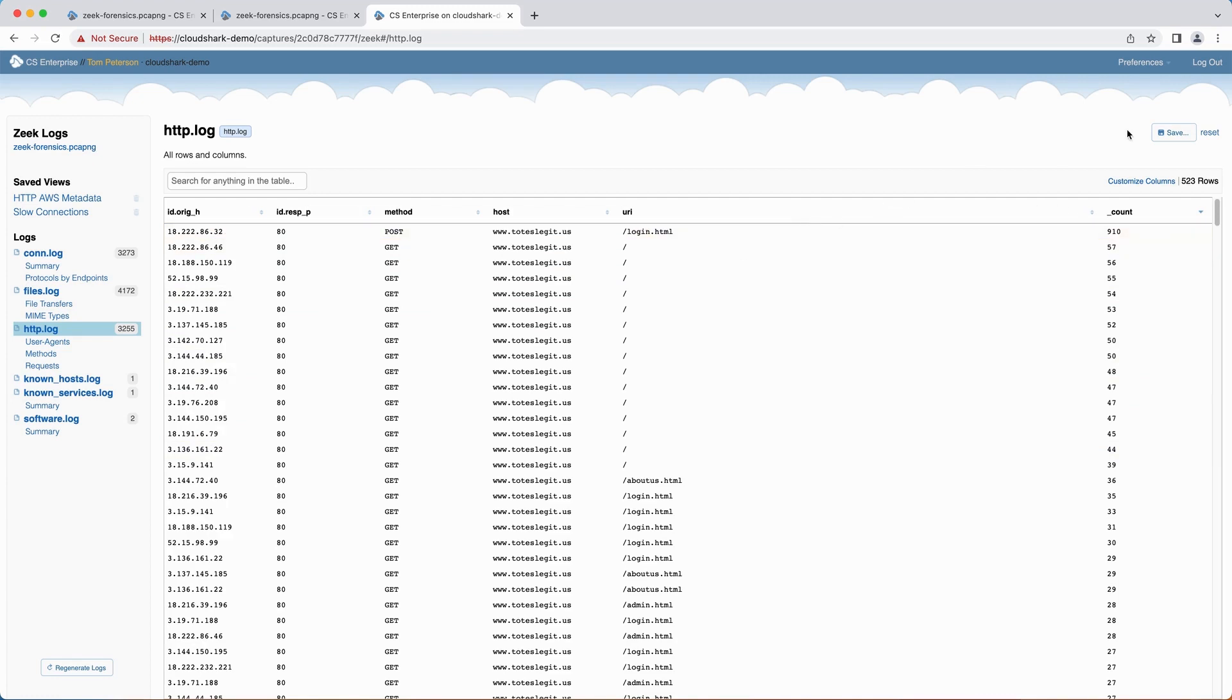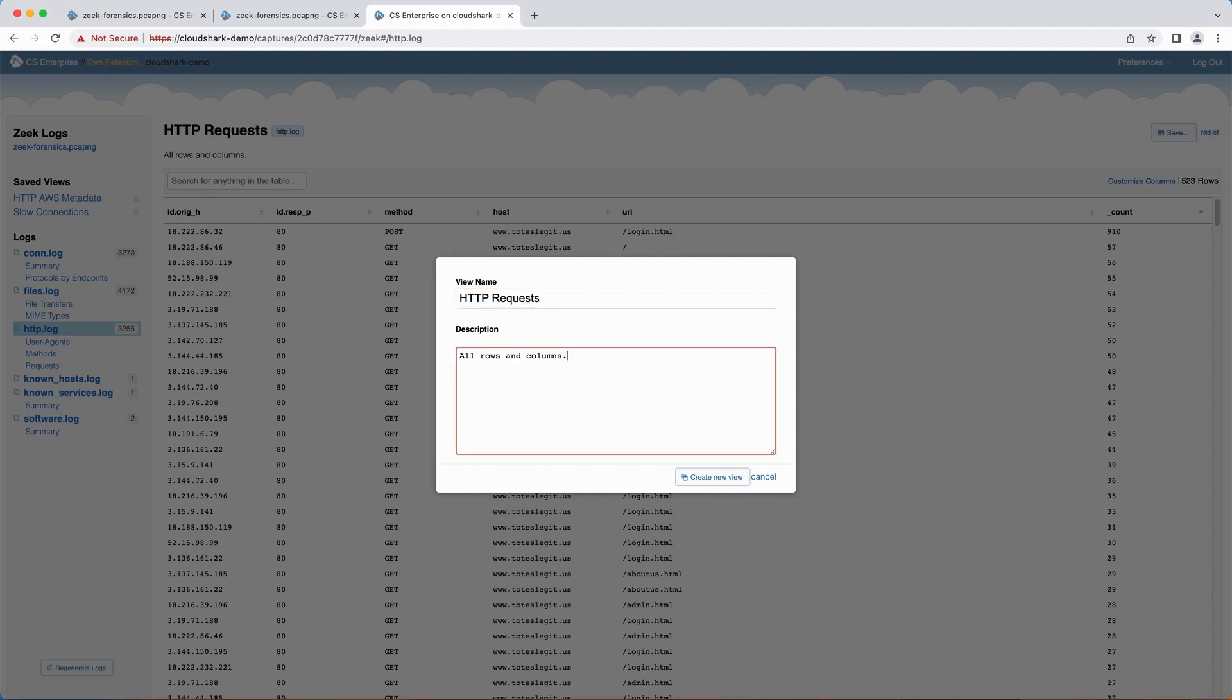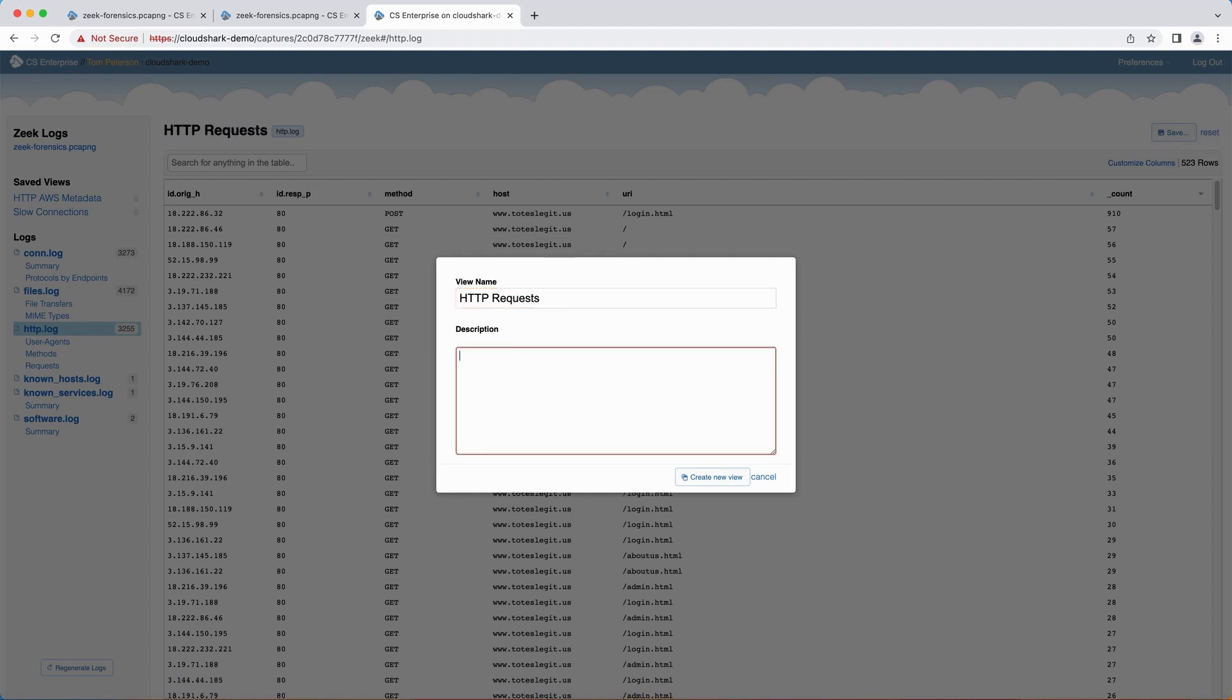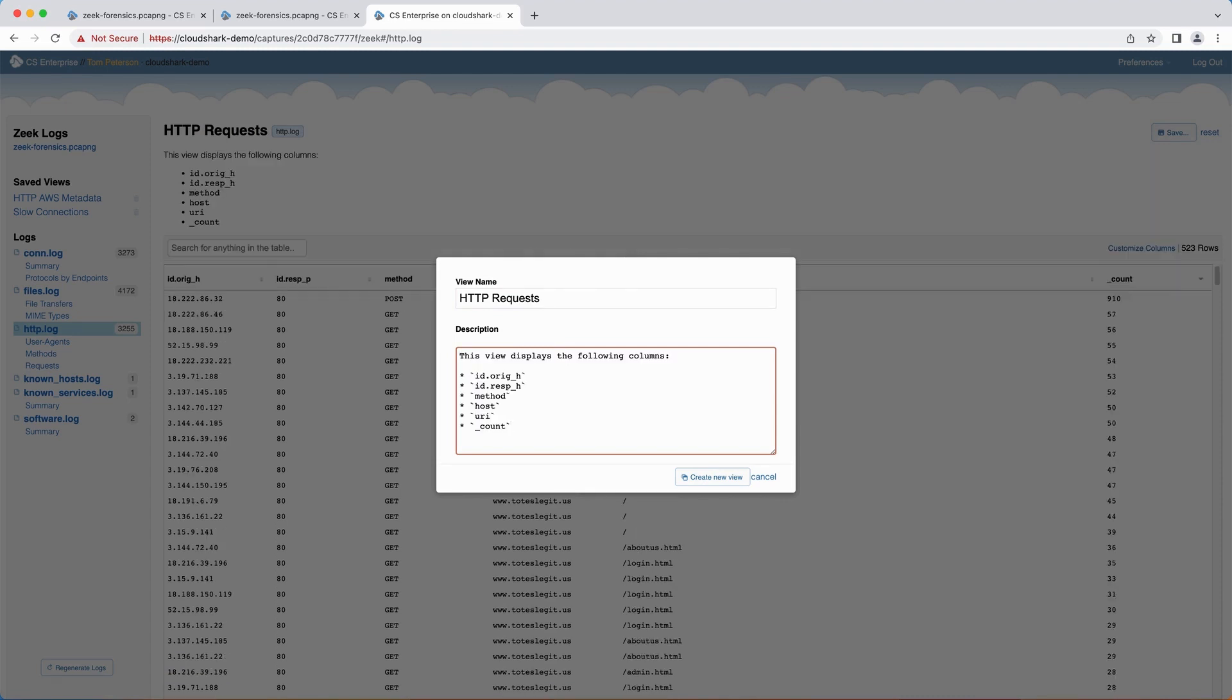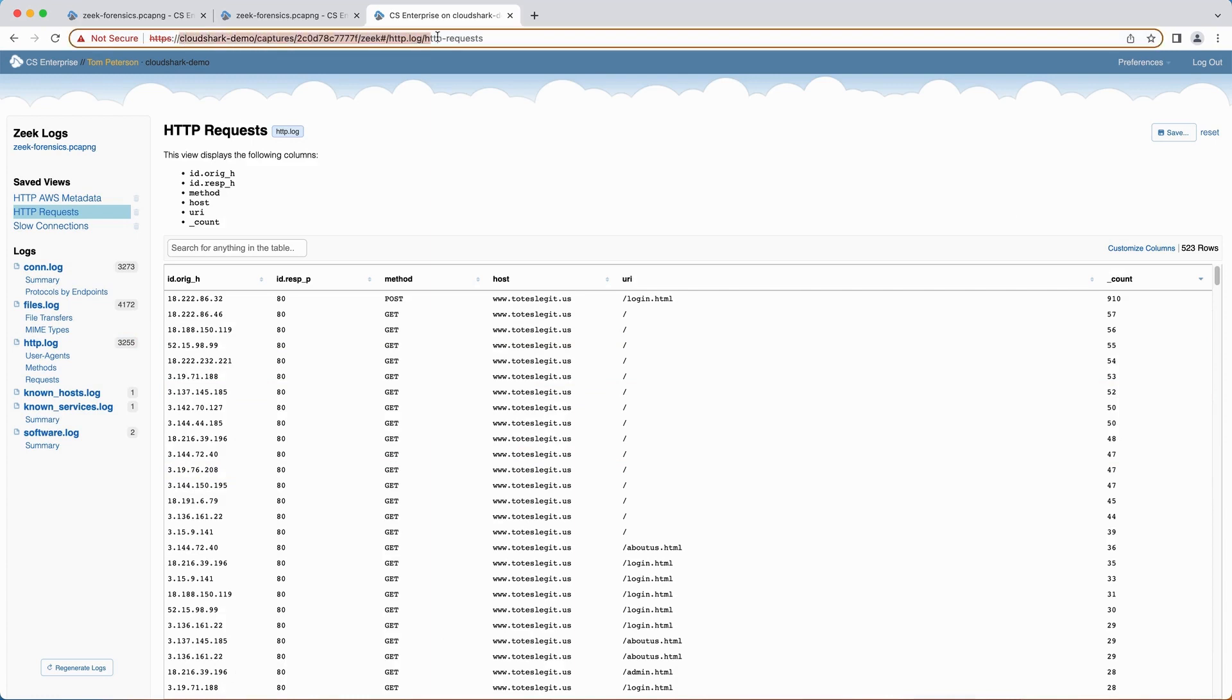After you have spent your time filtering, searching, sorting, and picking the information you want to see, you can save it. Clicking on the Save button in the top right corner will bring up a dialog box, allowing you to name the new view and leave a markdown-enabled description to accompany it. These views are saved to a special URL that you can then share with coworkers and other analysts to pick up where you left off.